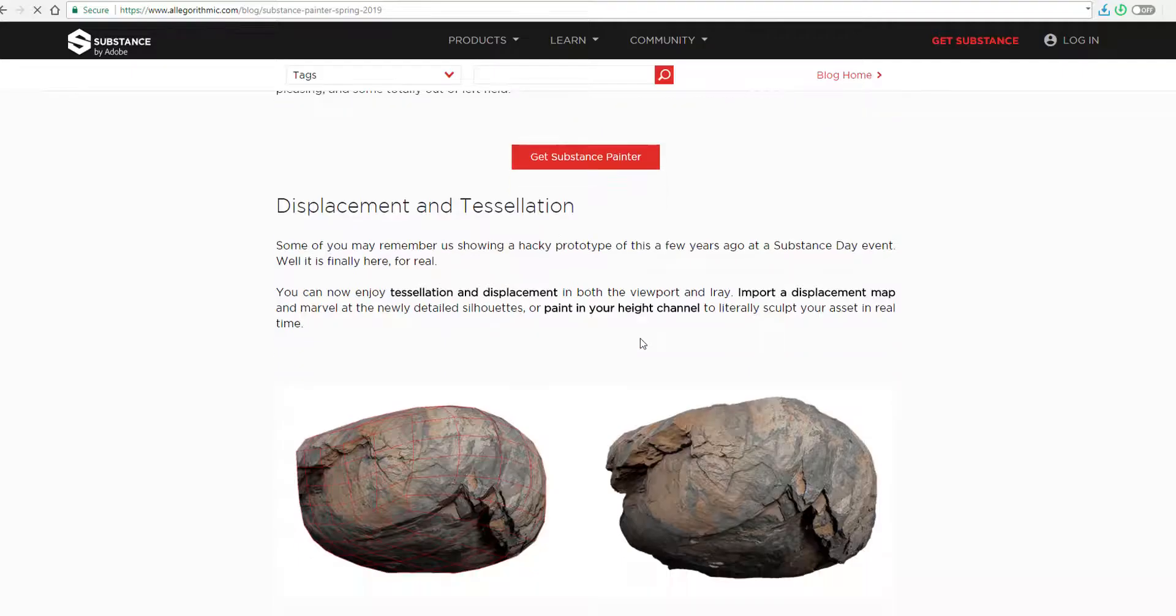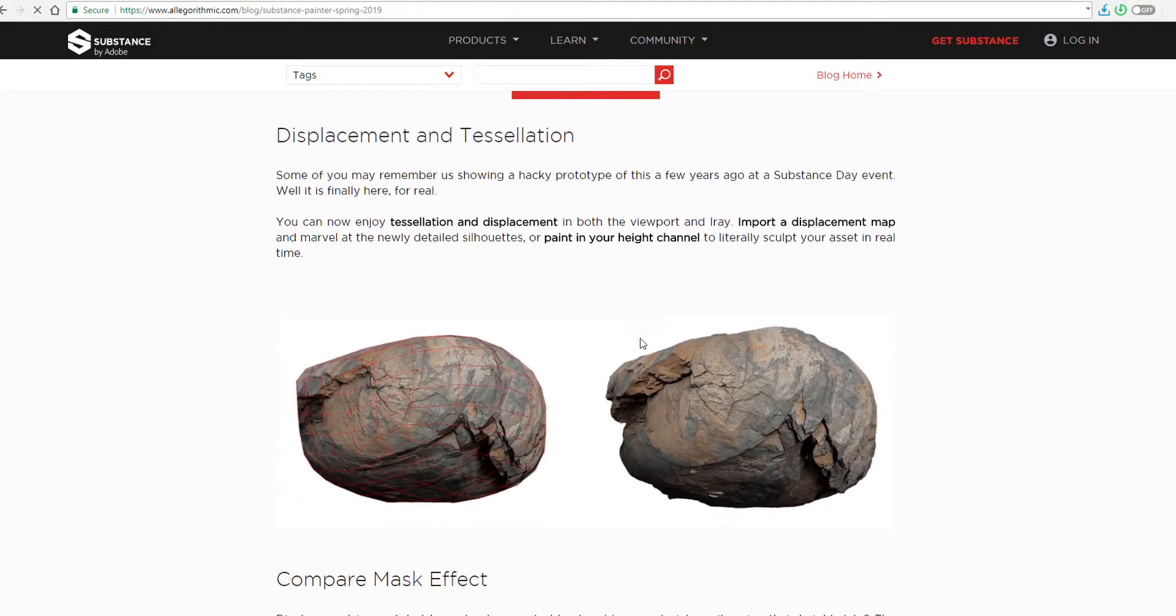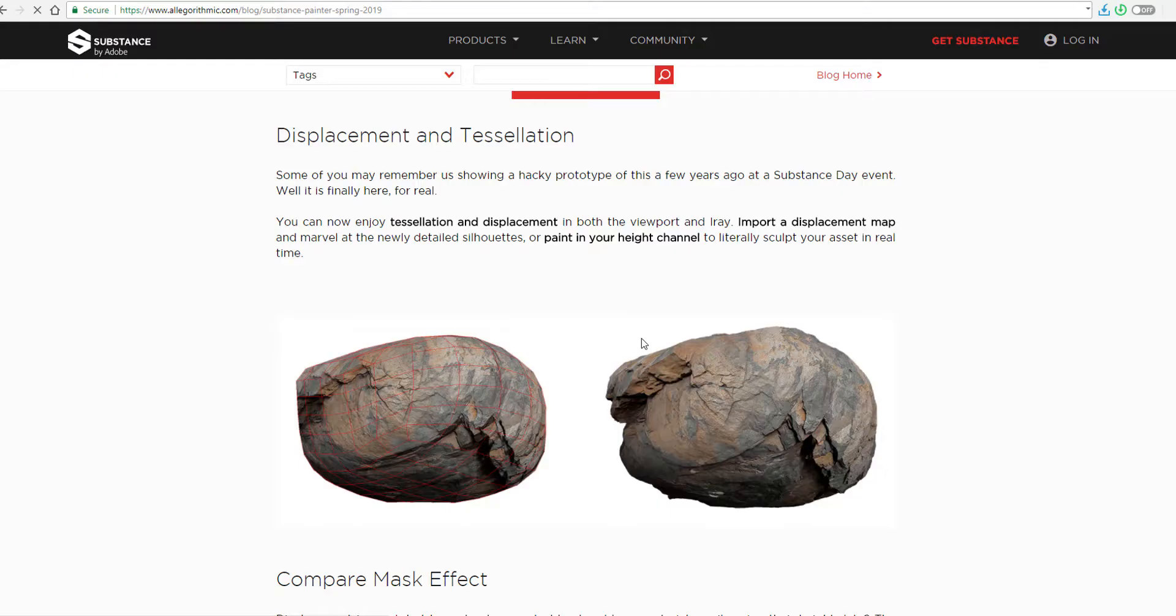And it is very impressive to say the least amongst the things that have been made possible or that have been shipped with this present release. First and foremost, the displacement and tessellation is finally here.